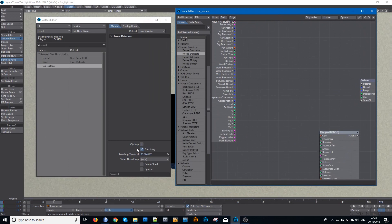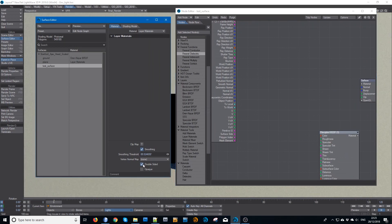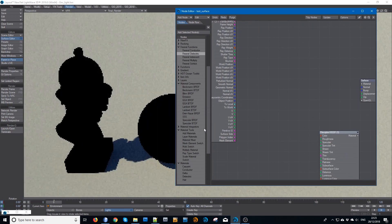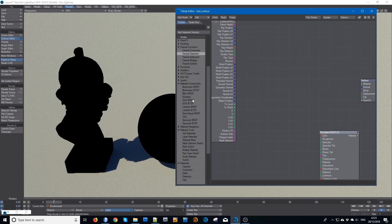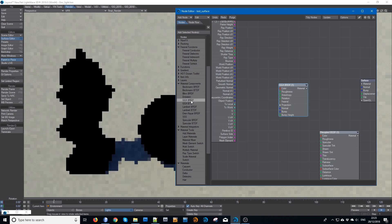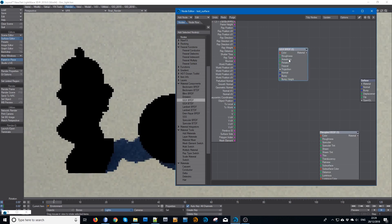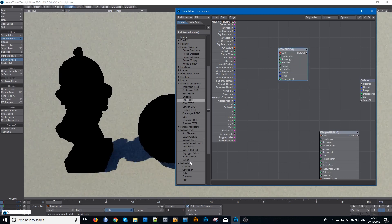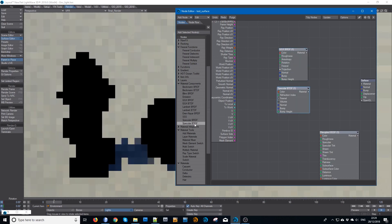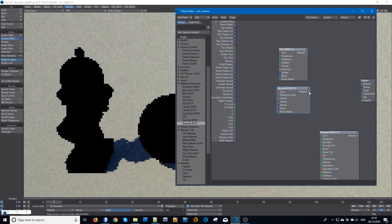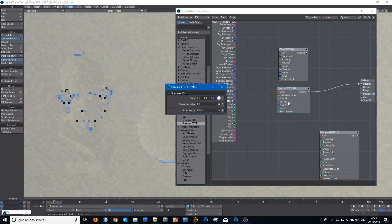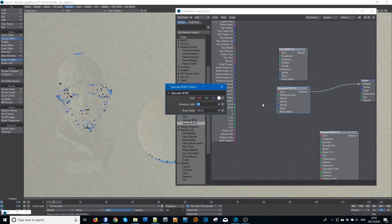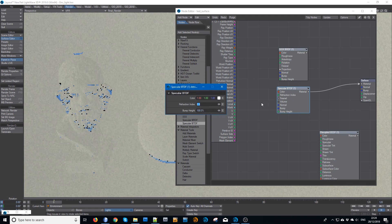And so we'll make double-sided. We'll add a GGX, the RDF, and a specular BTDF because that's just simply going to be our medium for transparent, just passing that through.